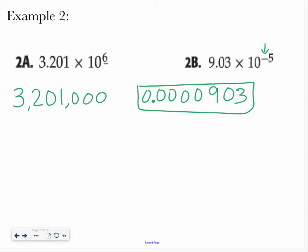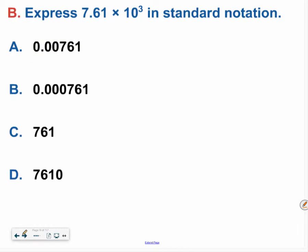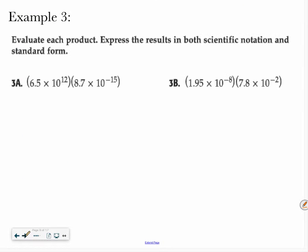So if you start with scientific notation and have a positive exponent, your number is going to get bigger. If you start with scientific notation and have a negative exponent, your number is going to get smaller. Go ahead, try this one on your own. Hopefully you decided the answer was 0.0316. If not, ask for some help. Try this one. Hopefully you determined the answer was 7,610. If you have questions on either of those, please ask myself or a friend for help, or go back and watch part of the video again.